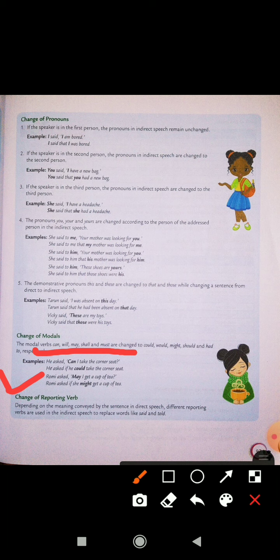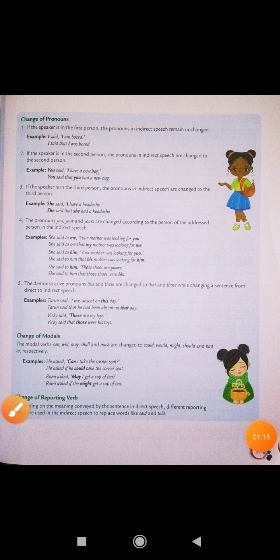Depending on the meaning conveyed by the sentence in indirect speech, different reporting verbs are used in indirect speech to replace words like said and told. So depend karta hai on the meaning conveyed ki sentence mein kya meaning convey kiya ja raha hai direct speech mein. Different reporting verbs hoti hain, usi ke anusar wo replace karti hain reporting verb ko, like said and told, aur usi ke according change hoti hai.